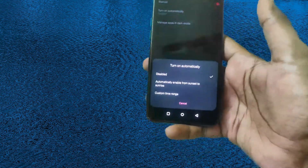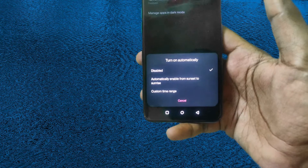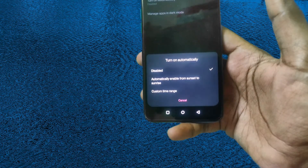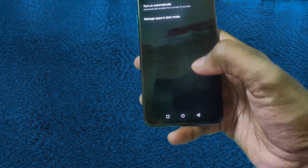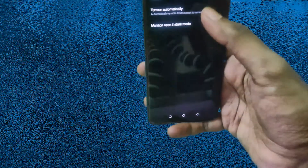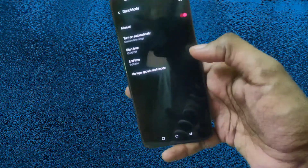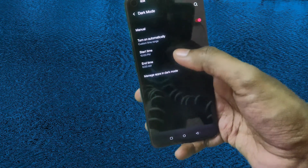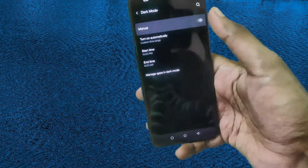You can see the options here: automatically enable from sunset to sunrise, or custom time range. In custom time range you can set the start time to end time, or you can just manually enable or disable it.